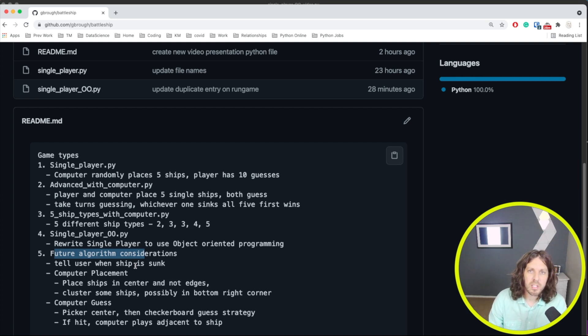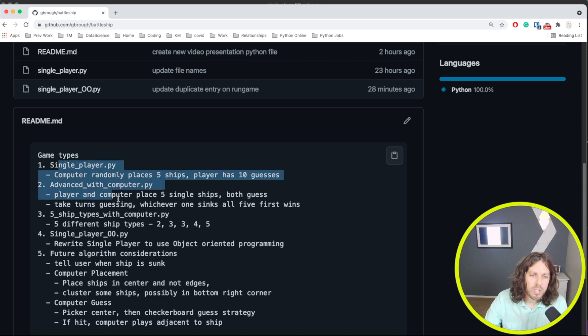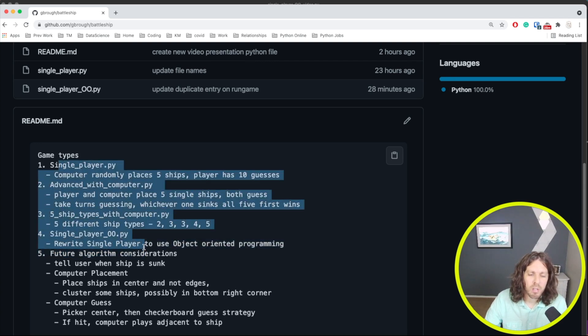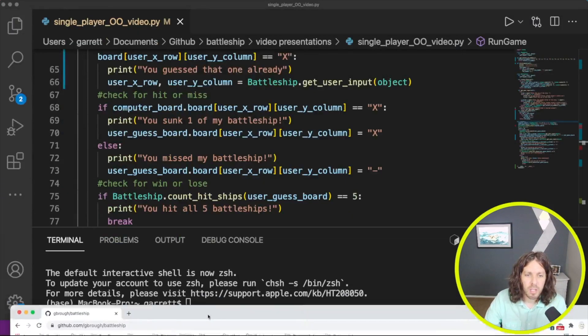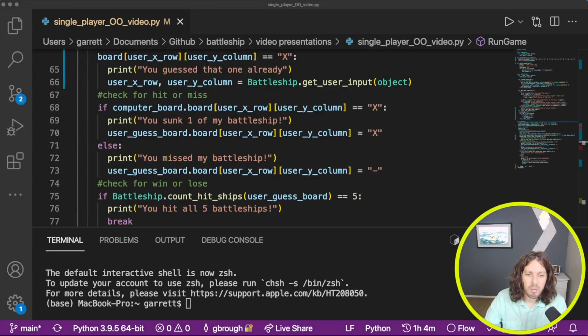So let's get started. If you have any questions, reference those earlier videos, but for this one we're going to do a simple rewrite of the single player game.